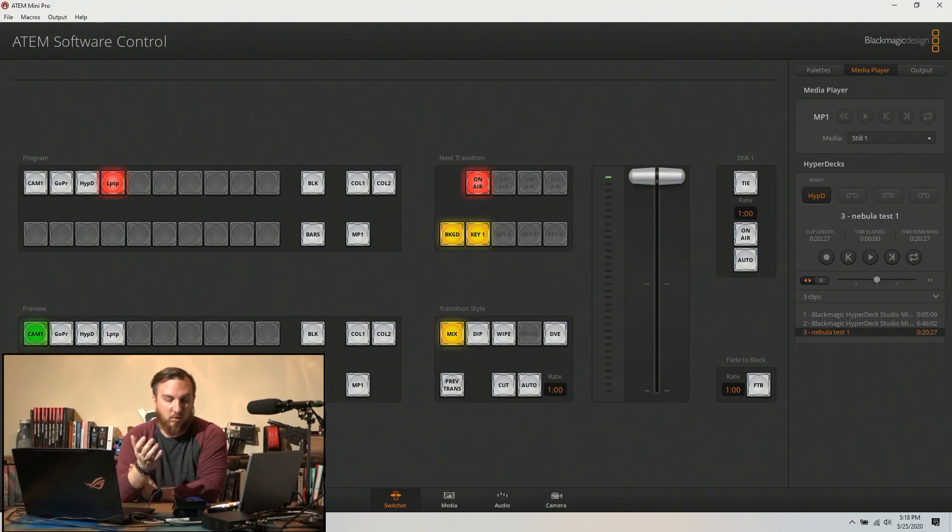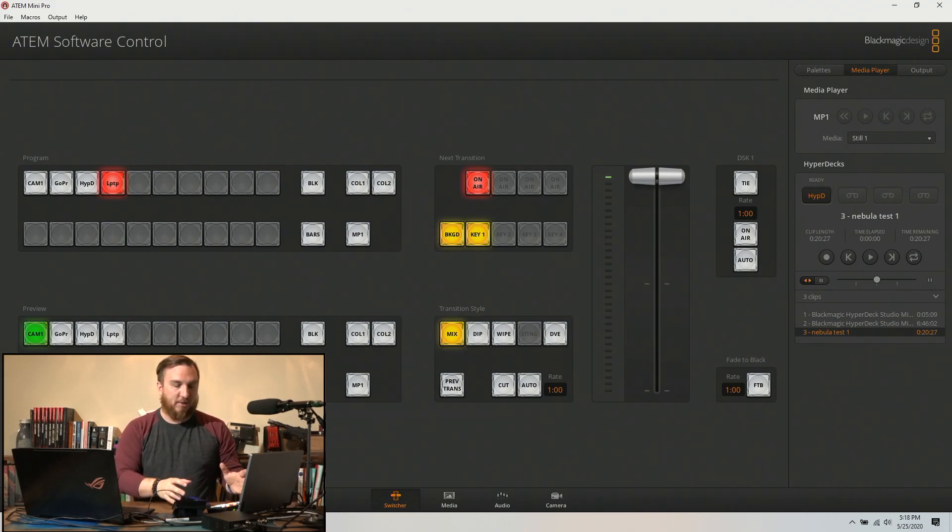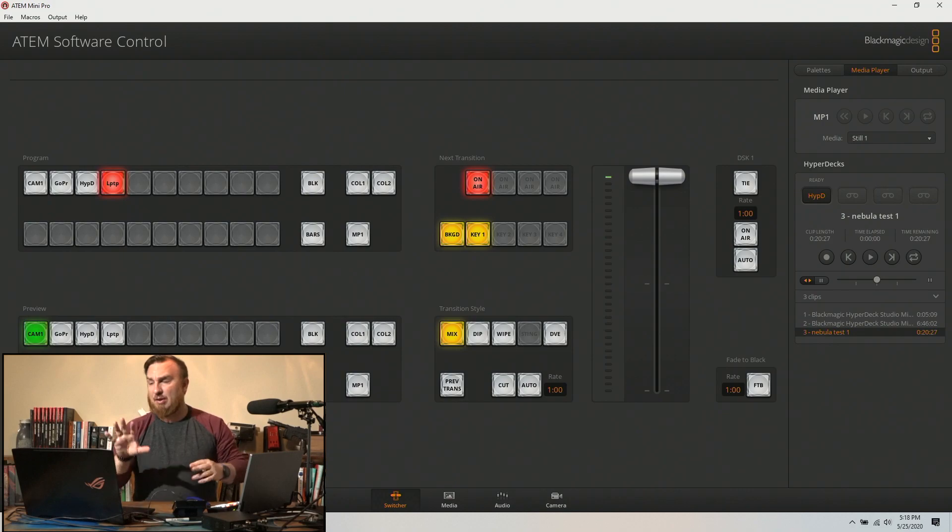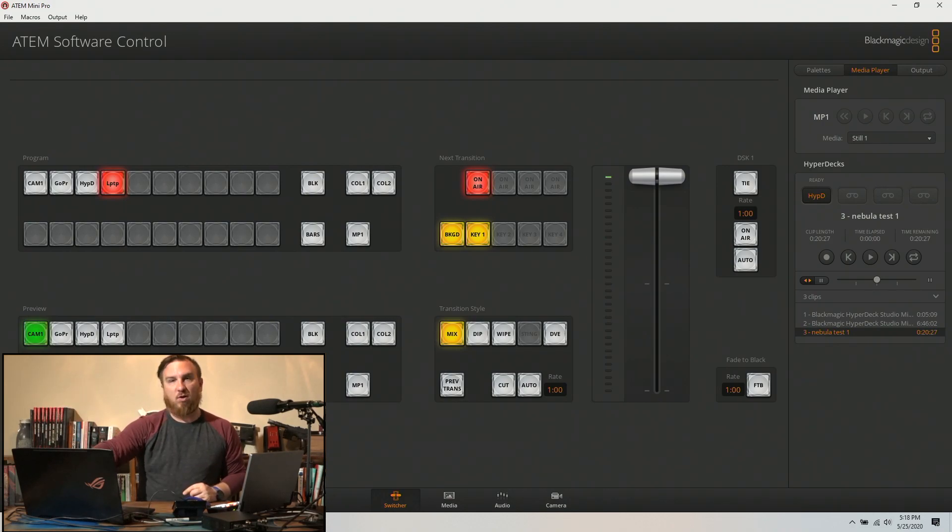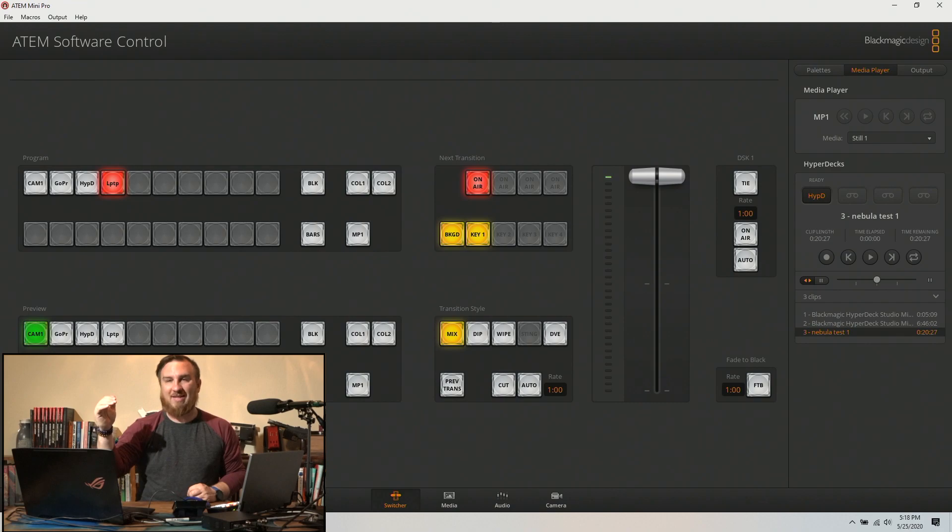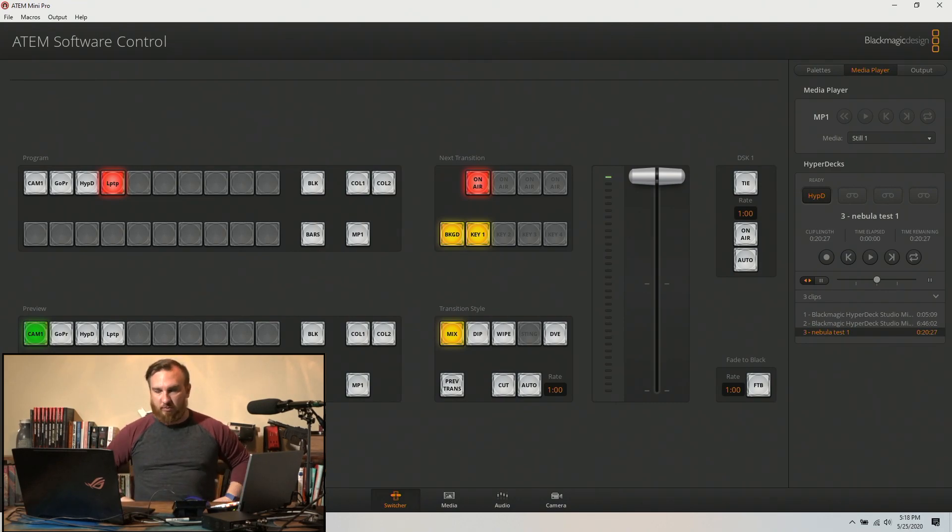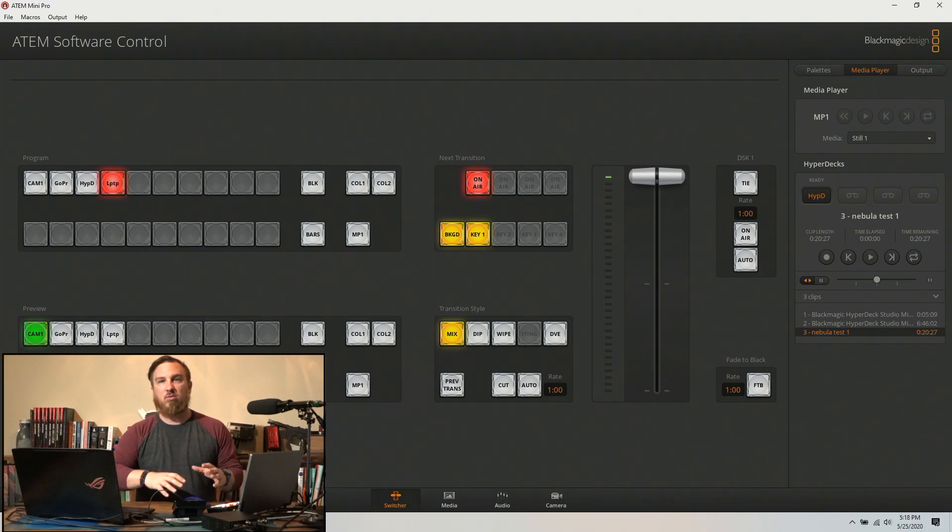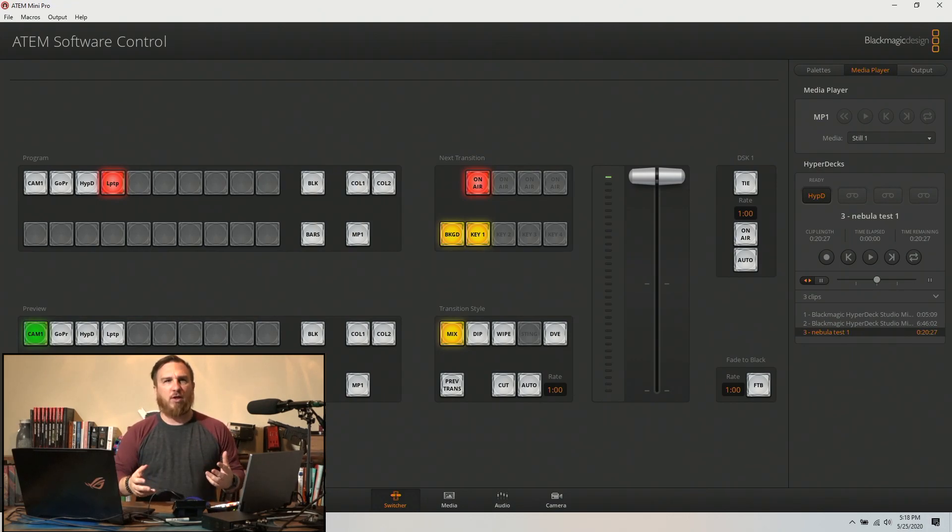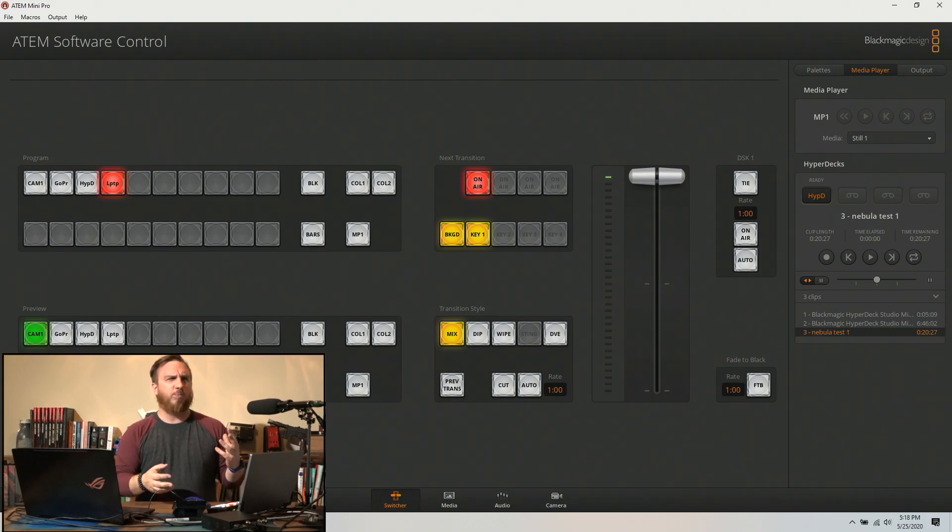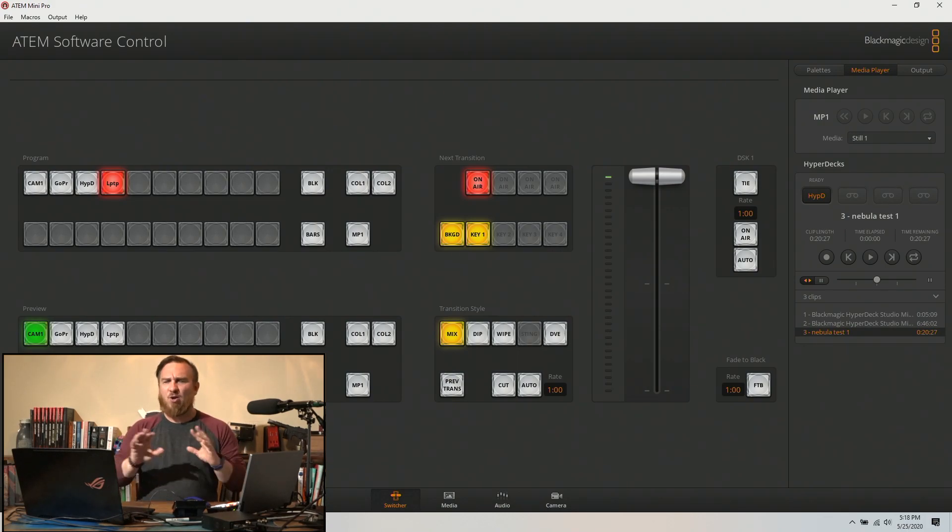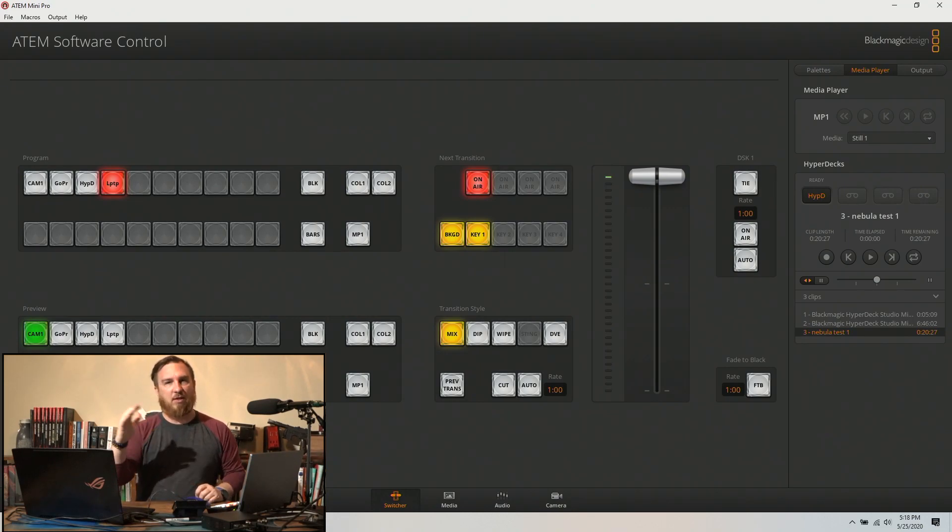So that's it. So if you're running a show with the ATEM Mini, and again this setup and the way you work this in the software will work for any level of the Blackmagic ATEM switchers. Doesn't have to be a Mini, doesn't have to be a Mini Pro, Television Studio, Television Studio HD, Television Studio Pro 4K, whichever version you're using, even the M/E 2, the M/E 5000, whatever they are.